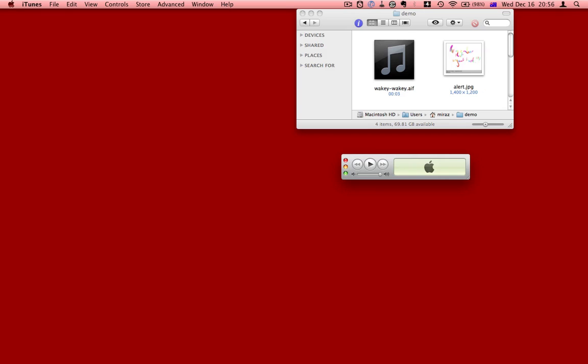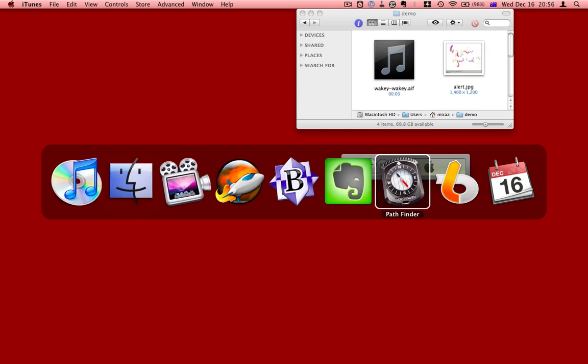It could, of course, be a much longer sound file that would continue until it had really grabbed your attention. So let me bring iCal back again.